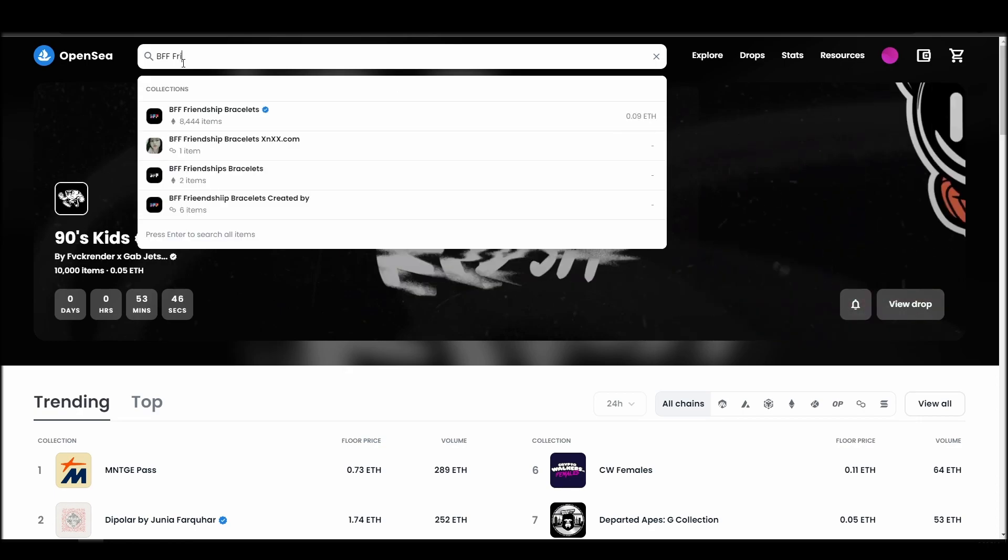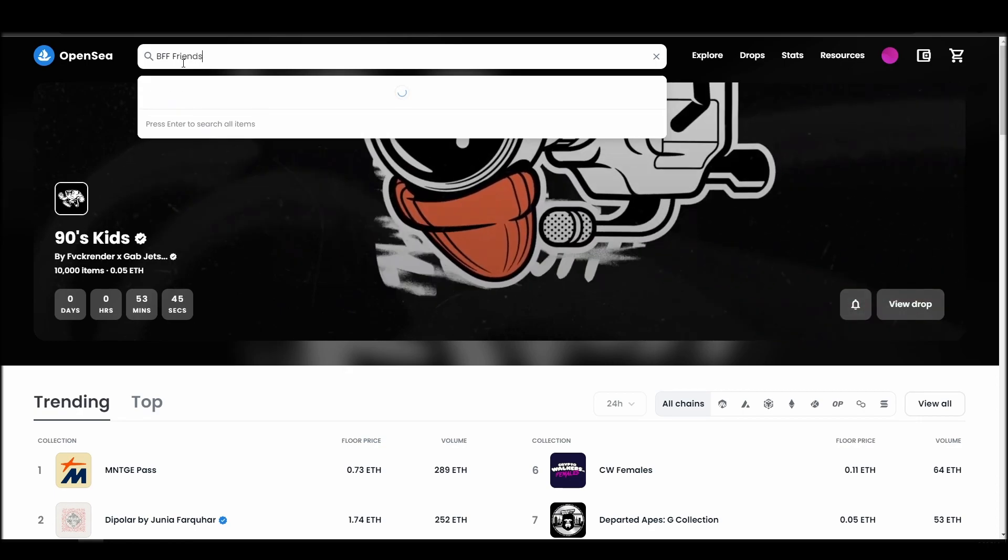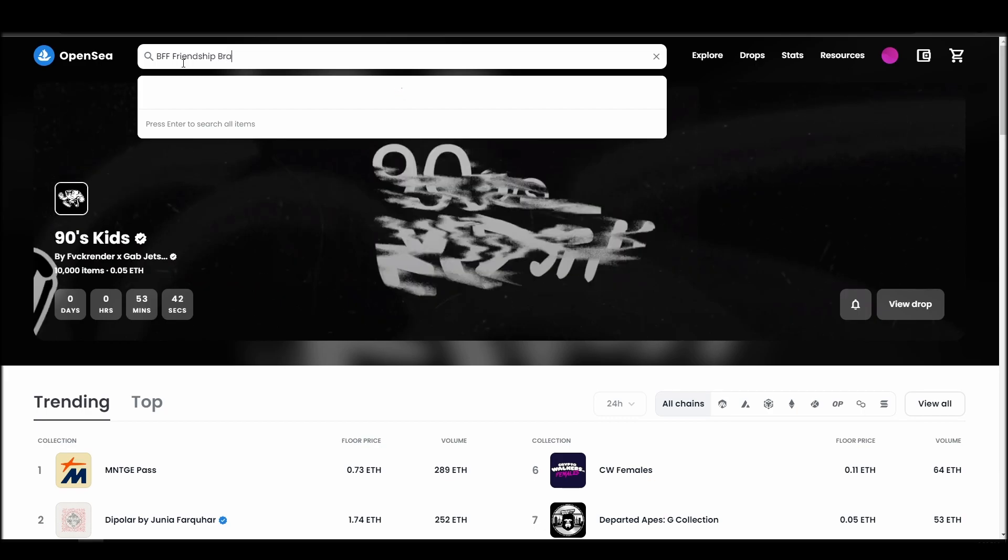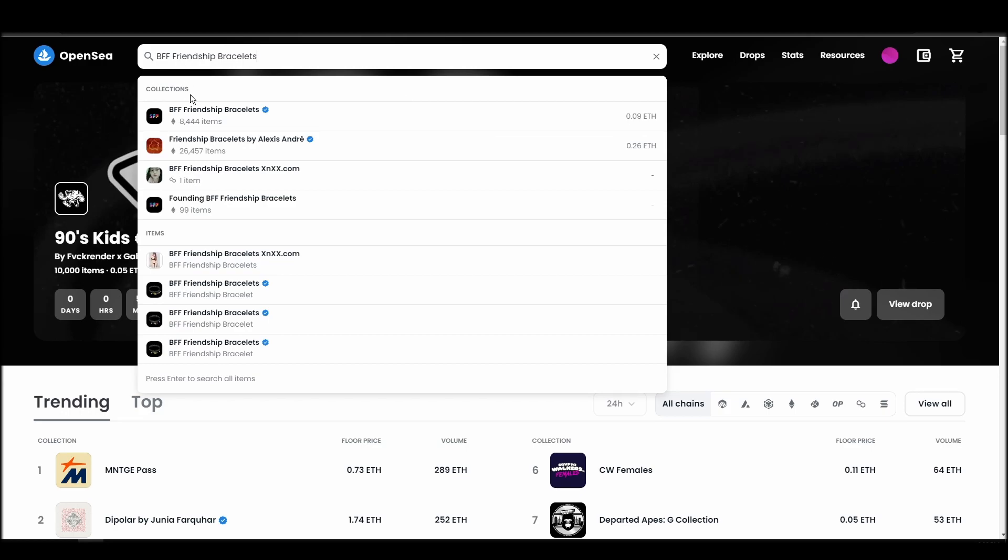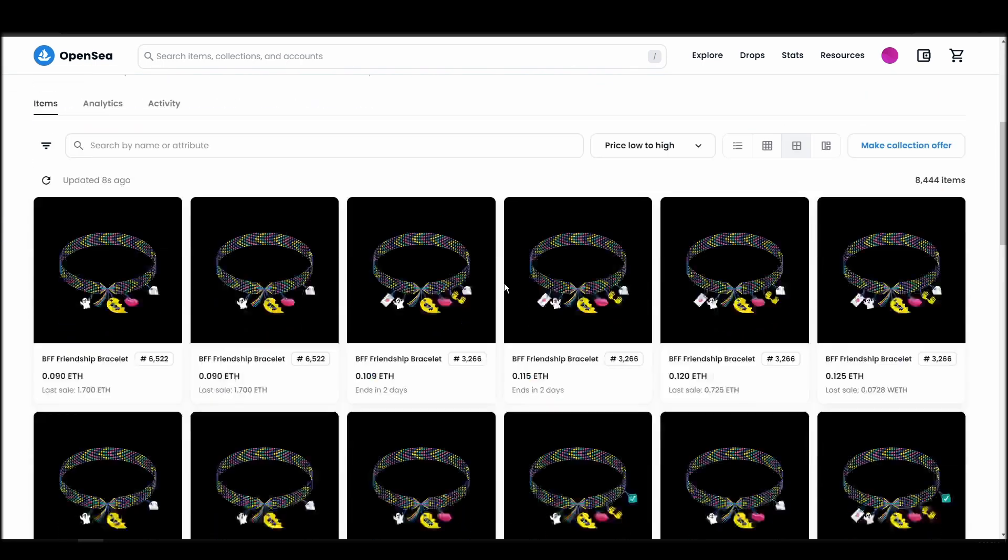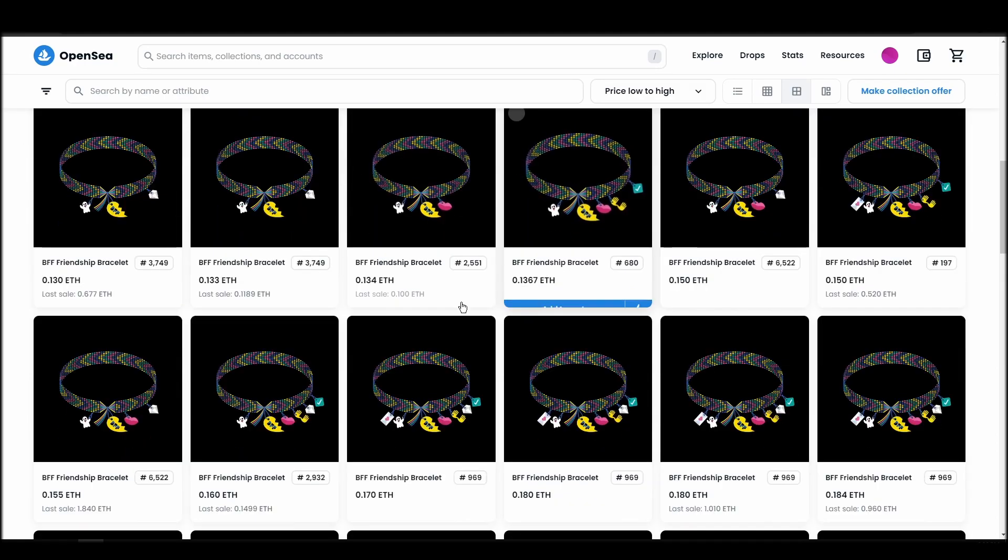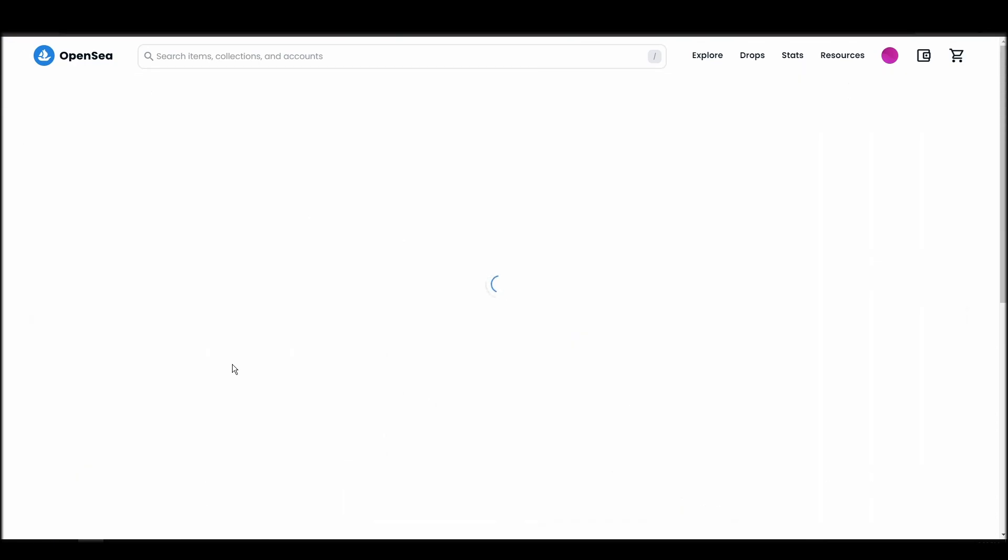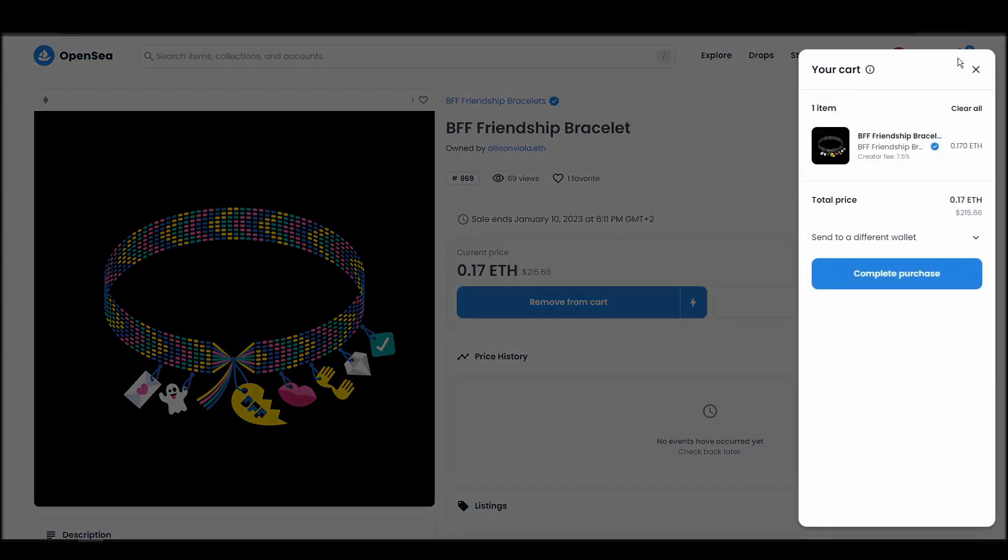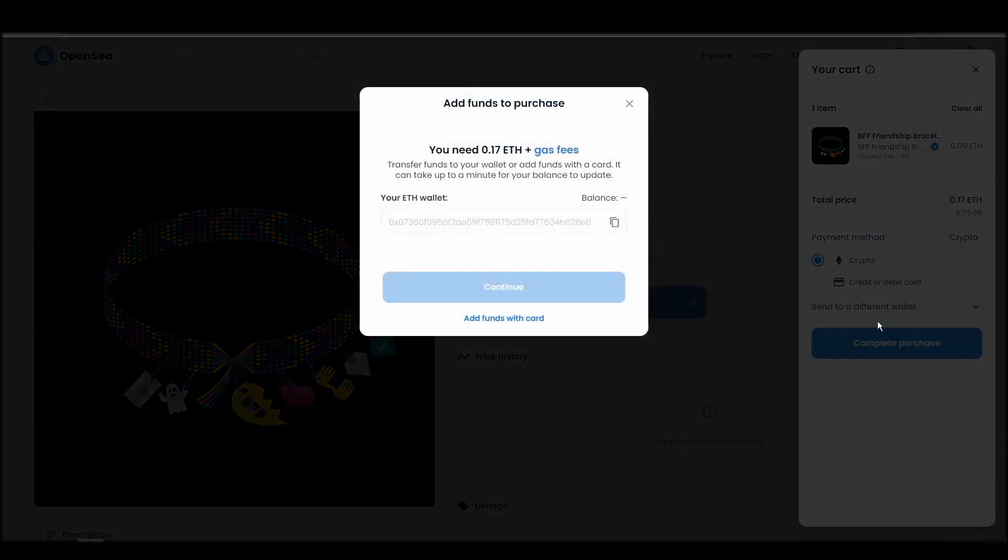Now it's time to buy a BFF Friendship Bracelets NFT. Go to the search bar, type BFF Friendship Bracelets, locate which of the results is the one you are looking for, and click on it. Choose the one you'd like to buy, click on the add to cart button to instantly purchase it, or click on the make offer button to make a custom bid to the owner. Next, click on complete purchase, and a MetaMask tab will pop up on the top right corner of your browser with all the details and gas fees of your BFF Friendship Bracelets purchase. If you don't have enough Ethereum to complete the purchase, you will get a message that you need more funds. Confirm and sign the transaction, and you should receive the BFF friendship bracelets NFT in your wallet in a few minutes.